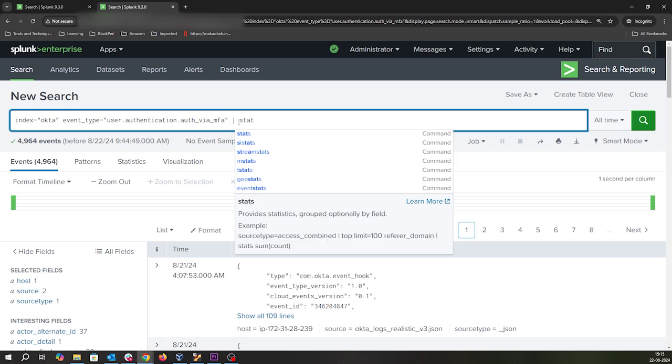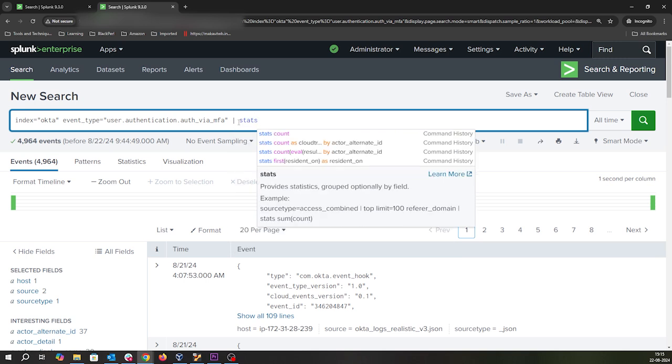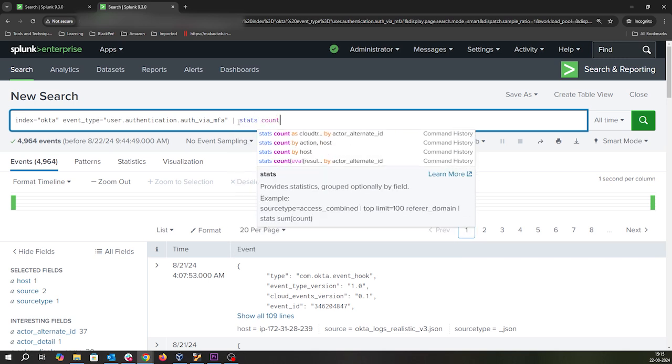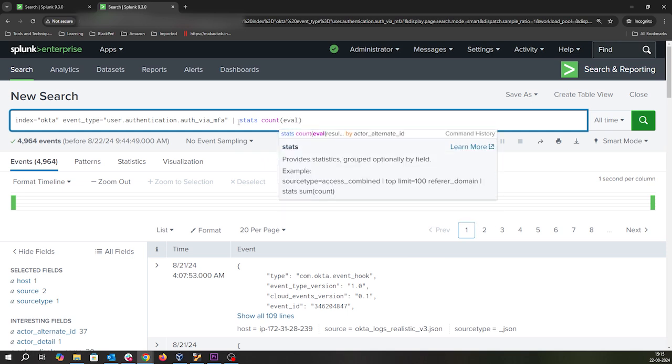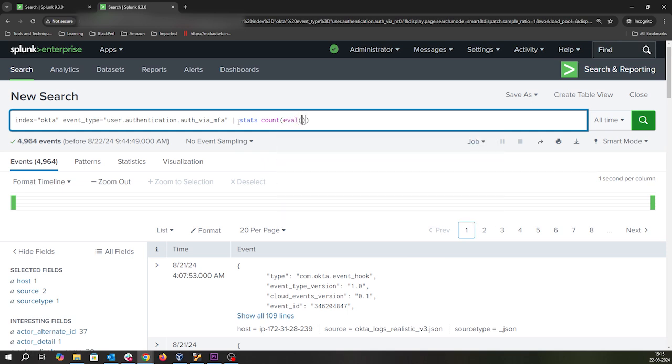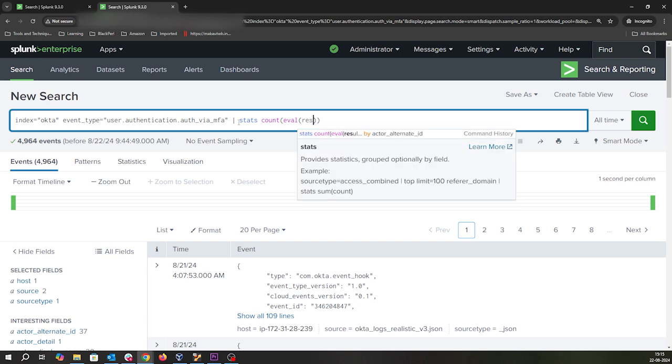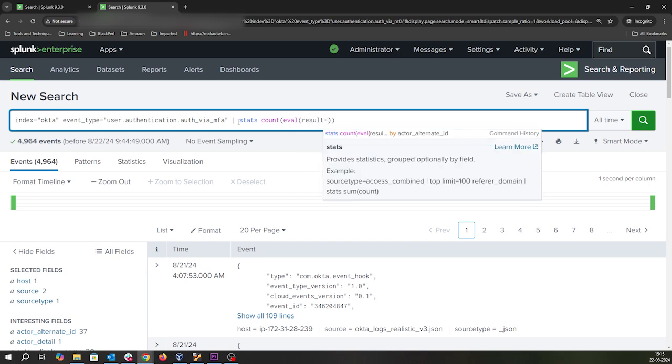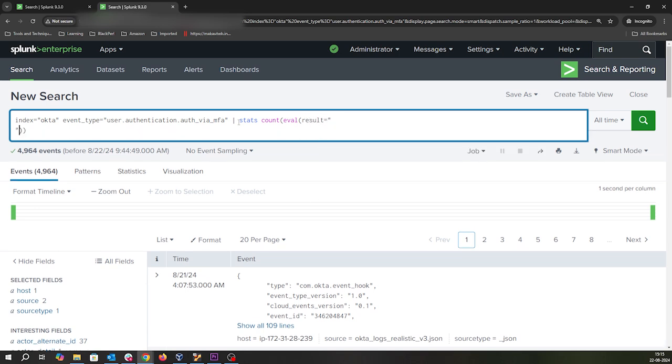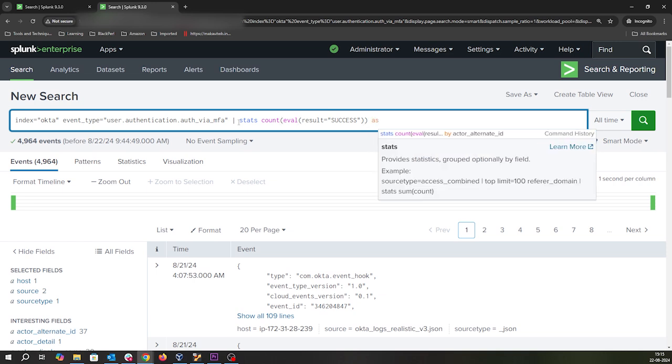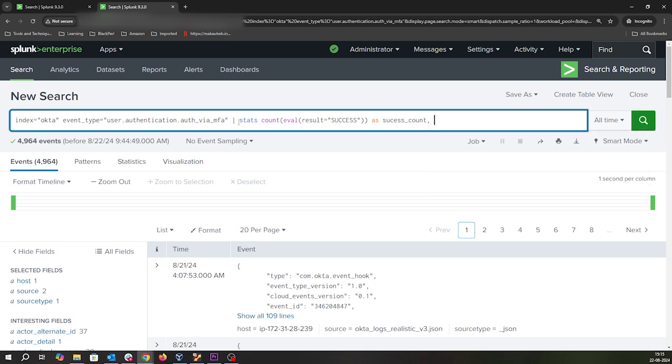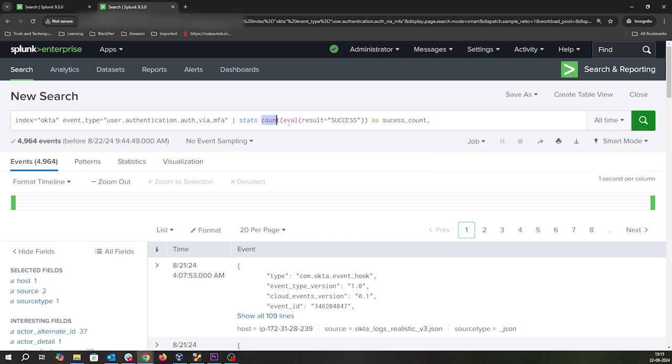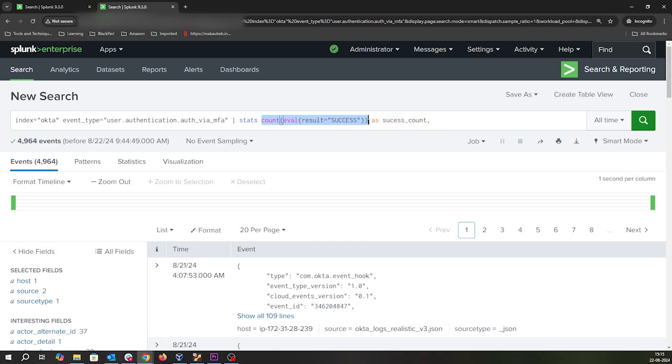We'll do a stats on count and then use eval. I'm not going to explain the SPL I'm writing, but if you're using Splunk you should know these things. We'll create a success count - let's copy this same thing together.